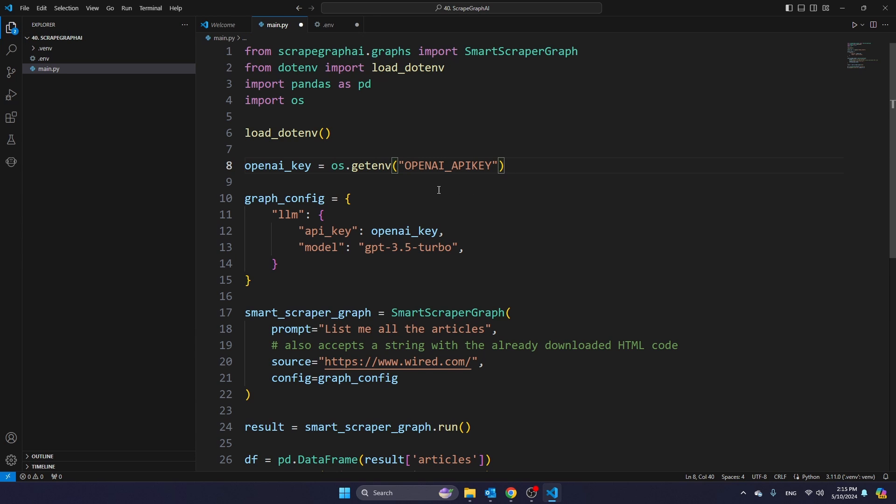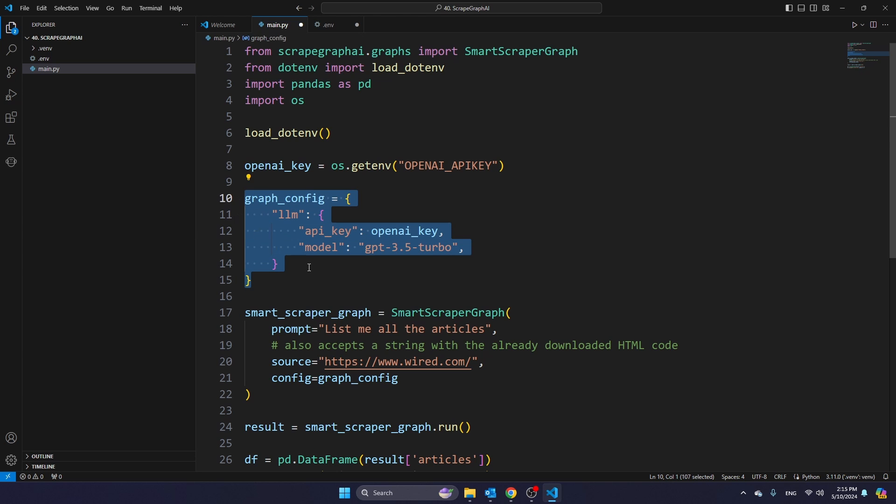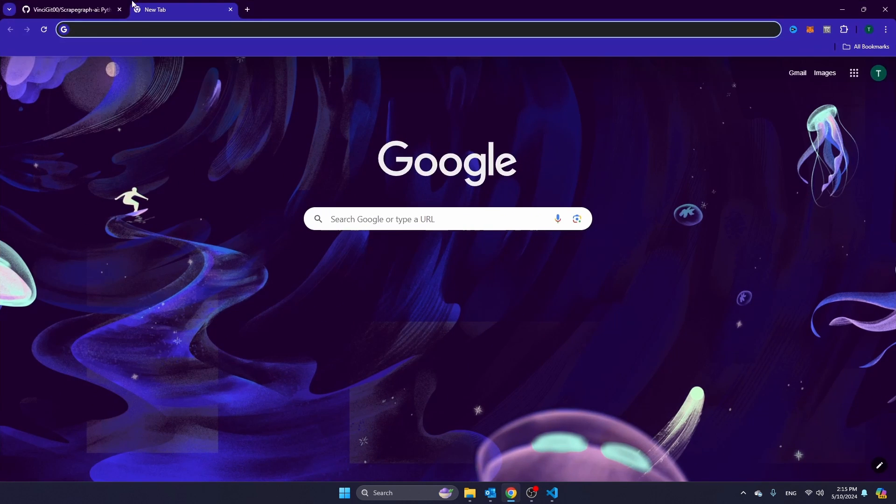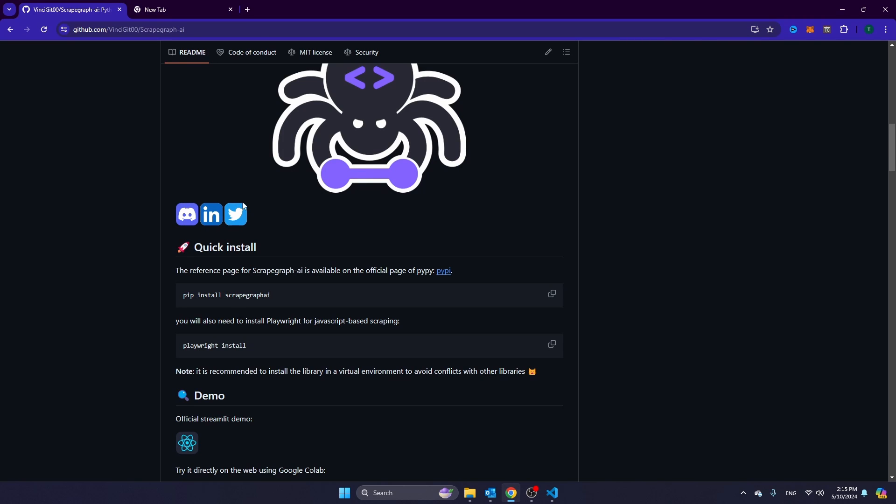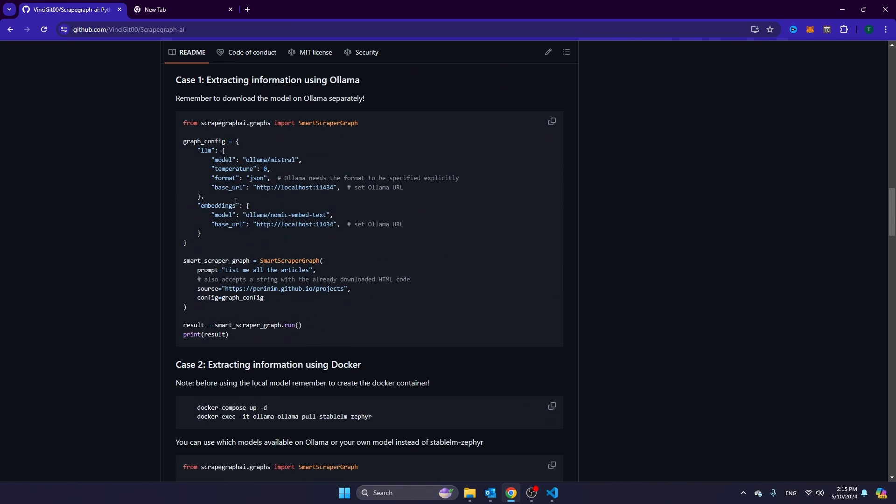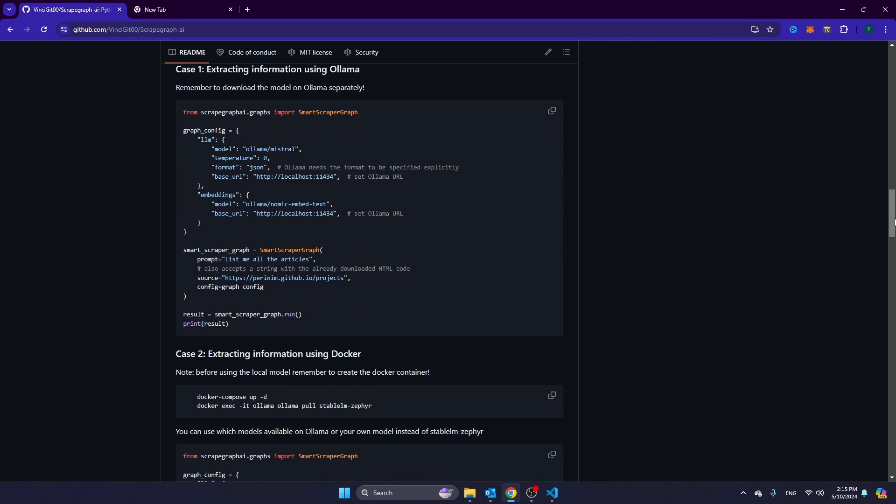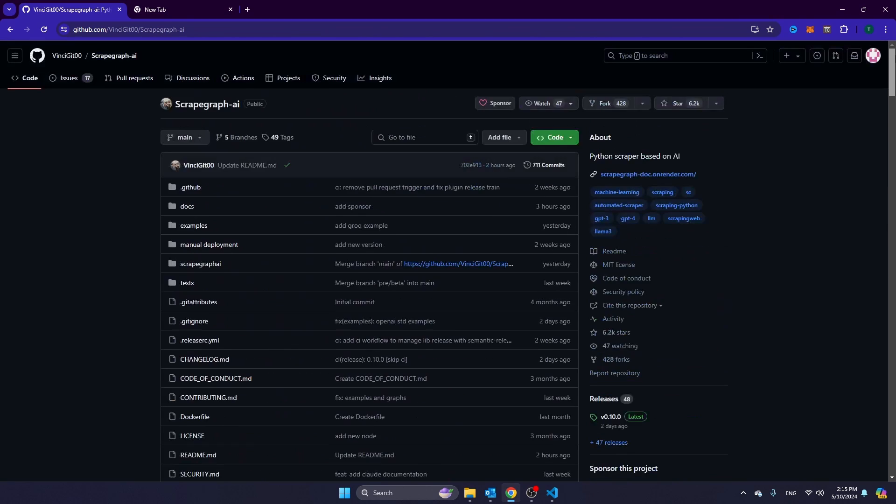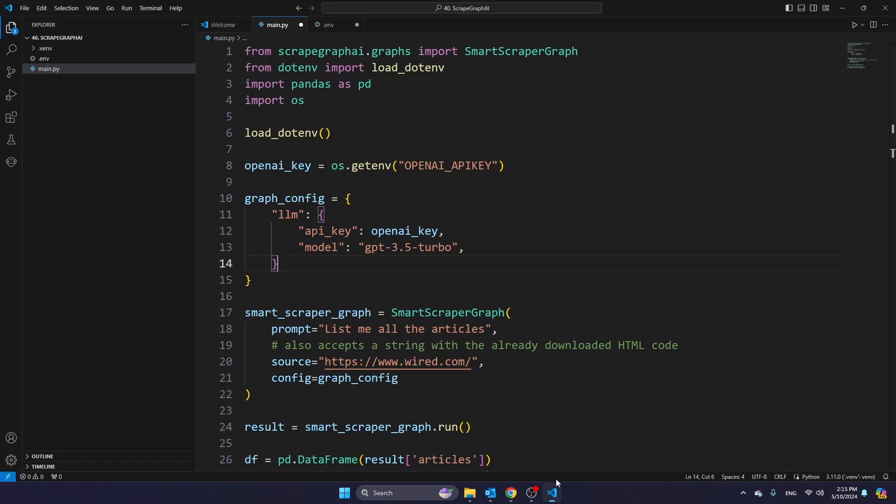Then what you see here is the configuration. So in this section, you configure the LLM that you're working with. If you want to know more about the code that you see here, you can navigate to the GitHub page, where you can find a lot of code examples on how to use this library. And I will put a link to this GitHub page in the description of this video.